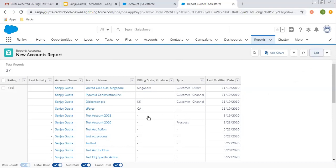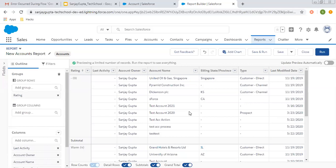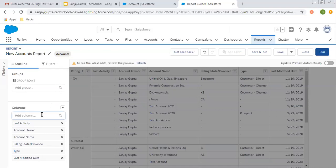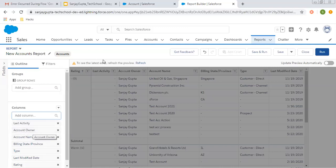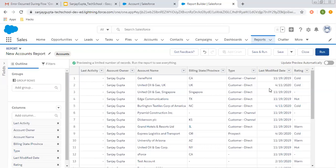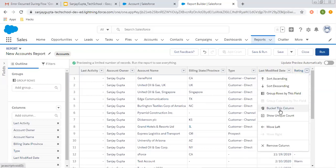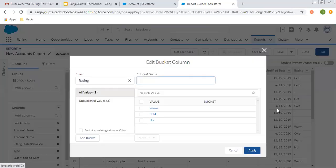Now I'm going to tell you how you can create a bucket field. First we will apply that bucket field on a summary report and I will apply that on a matrix report as well. So I'm removing this field and selecting rating from here so that it will be reflected, clicking on refresh. Now if you click on this dropdown, here you can see the option 'bucket this field'. You need to choose this. Now you need to provide a custom name — so you will not be using the rating field for grouping your records, you will be using this new name. So let's say 'rating bucket'.